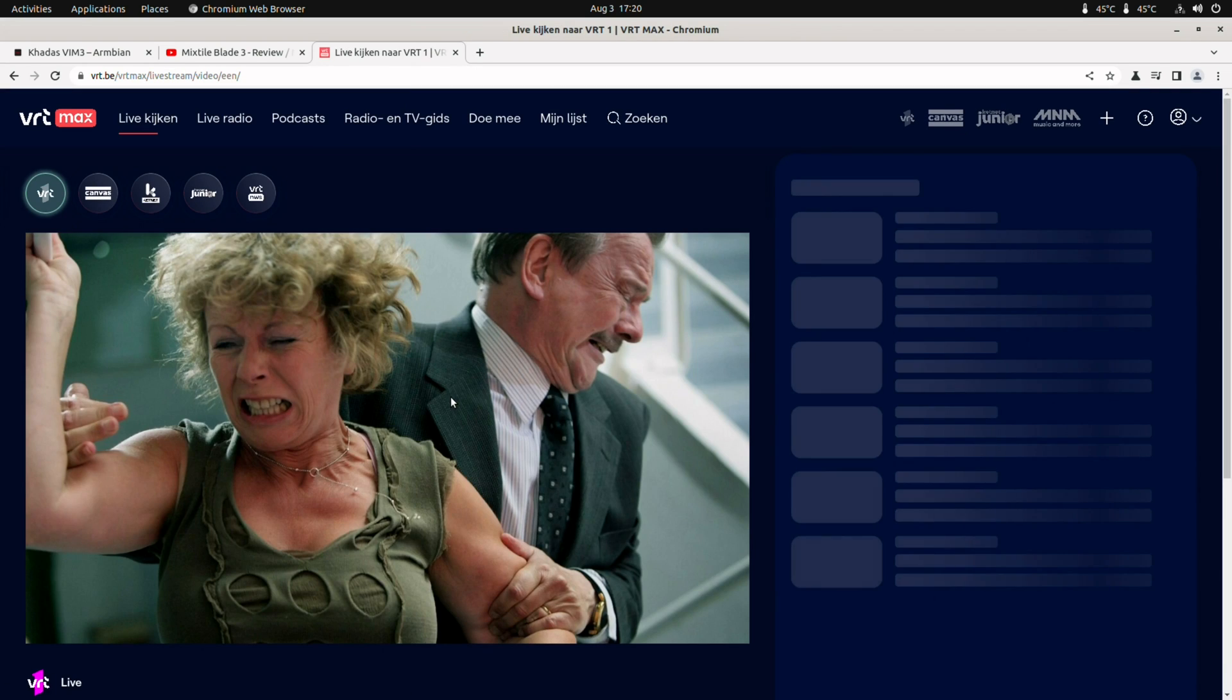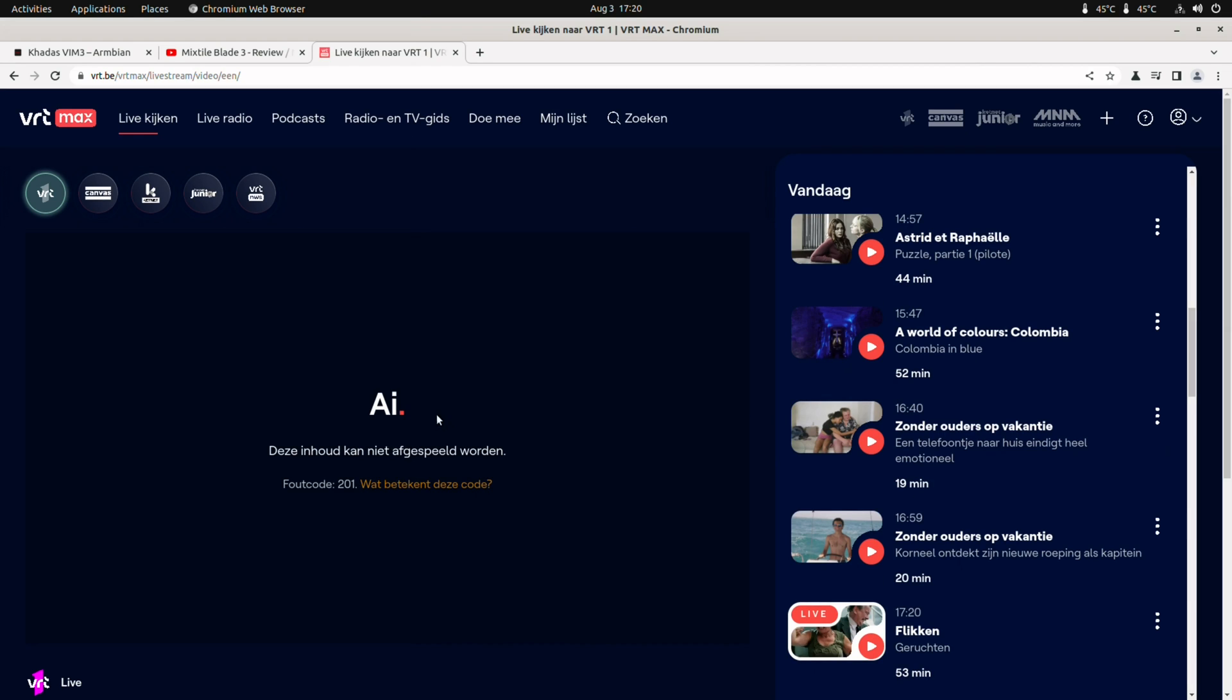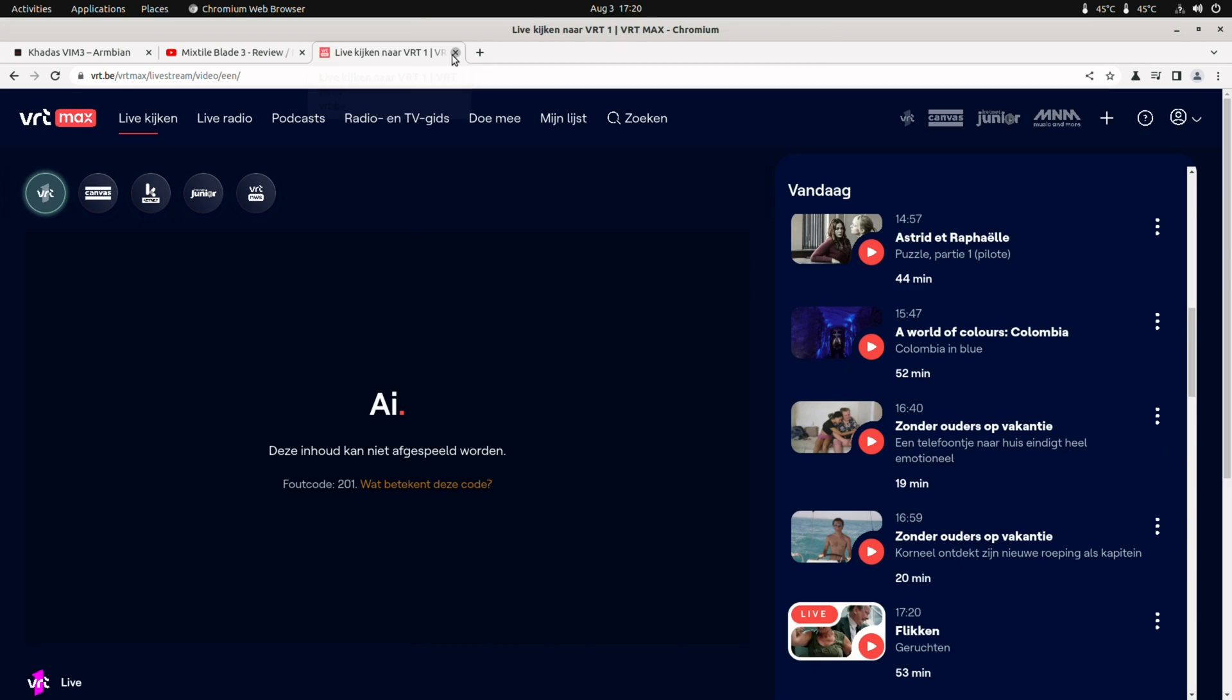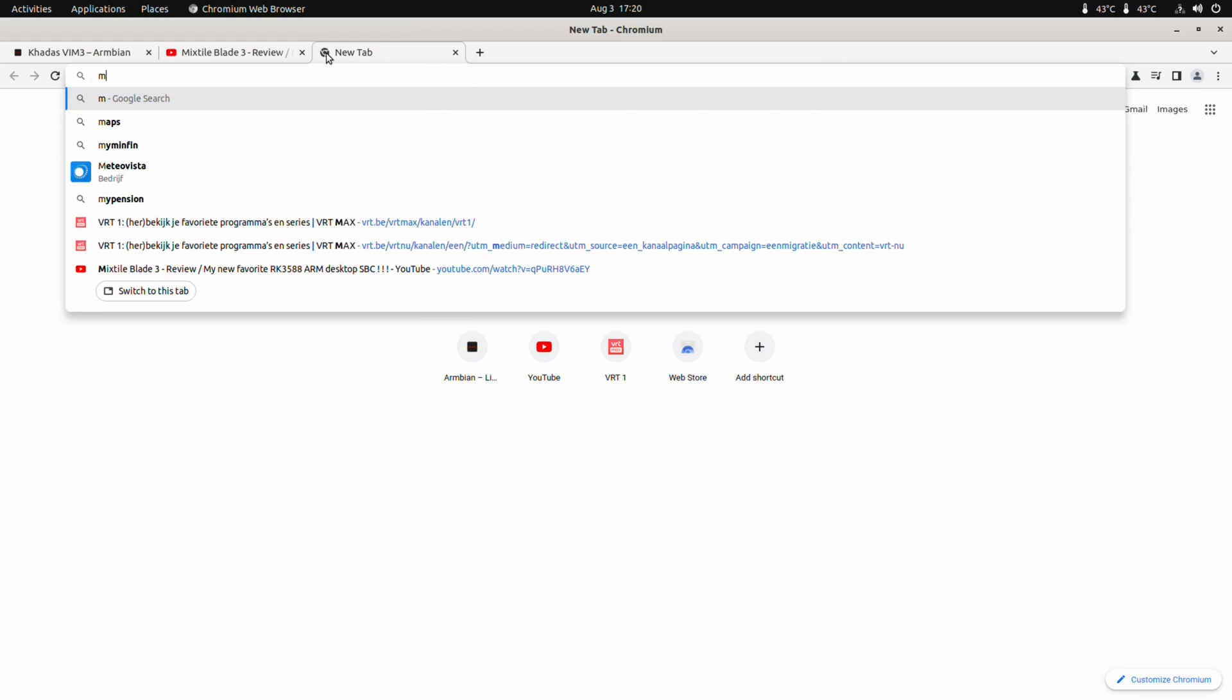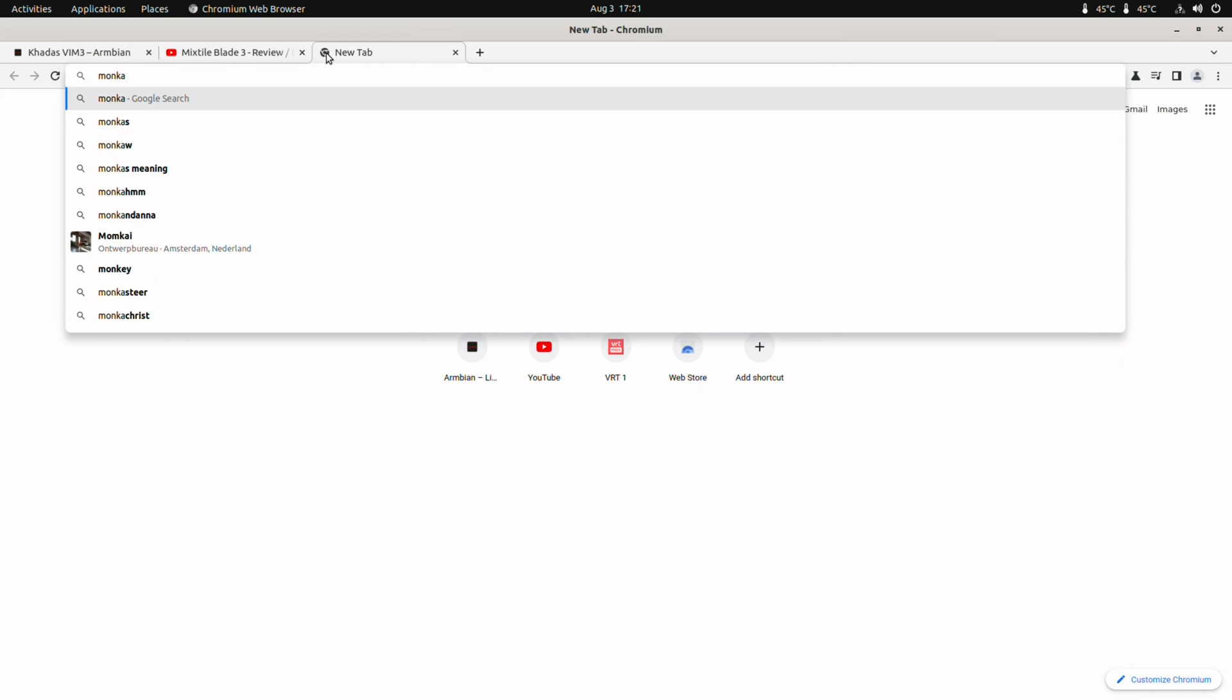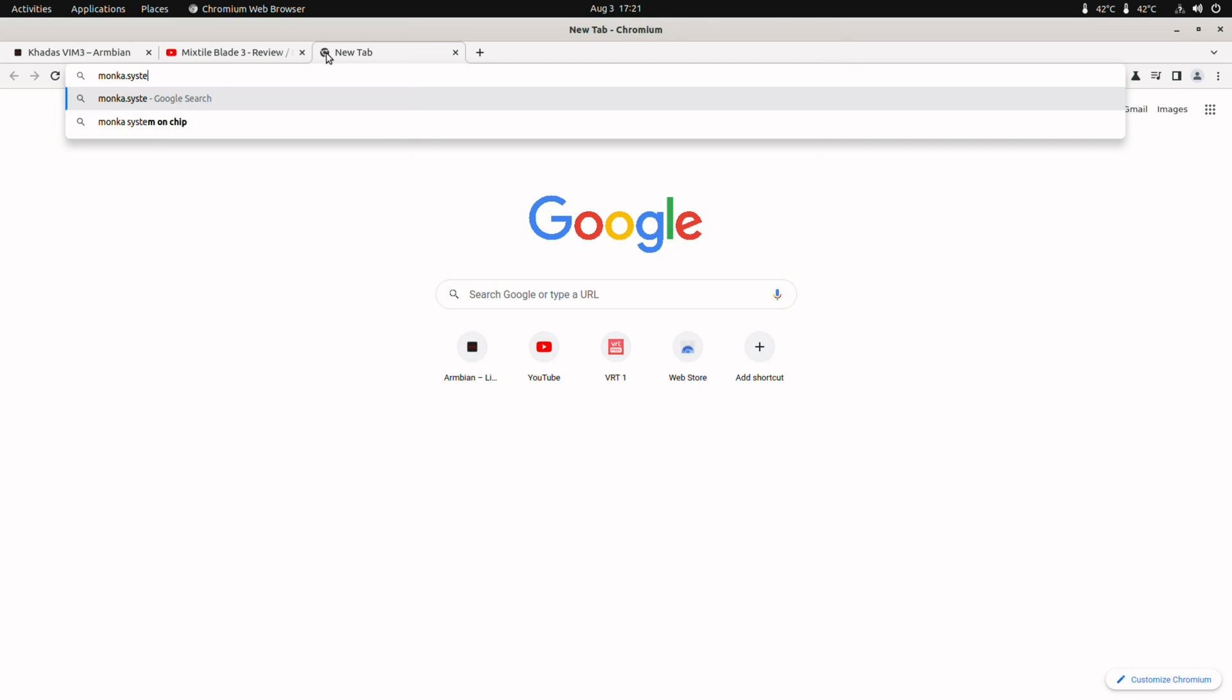What doesn't work with this image, as I said, is DRM content. So here I am at the Belgian television and I cannot watch anything. This is because you need WeDivine. For that we need Monka's image. That has got everything pre-installed for WeDivine. You just have to open Chromium once, then close it, and then open it again. And then you can watch DRM content.